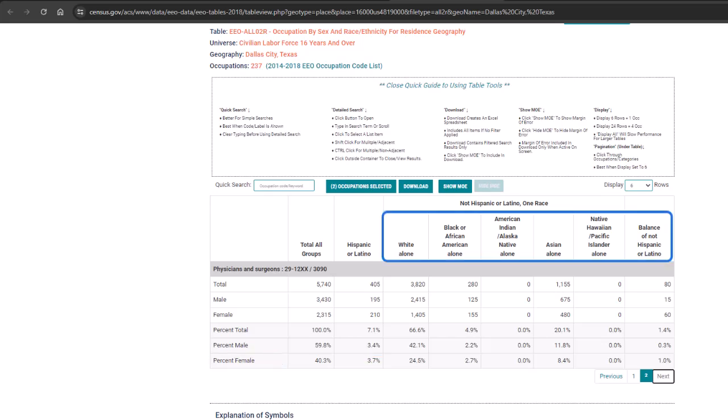As you can see you can do this for any race of interest or males or females and what's truly awesome about these tables is that you can do this for over 200 occupation categories.